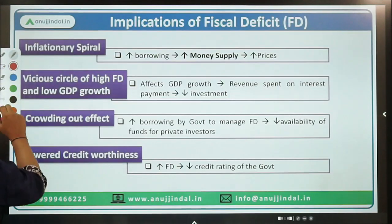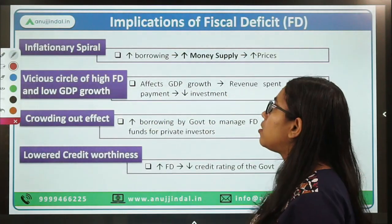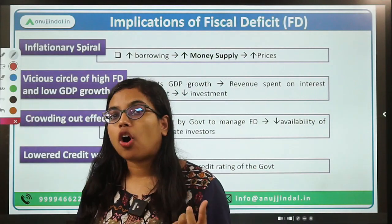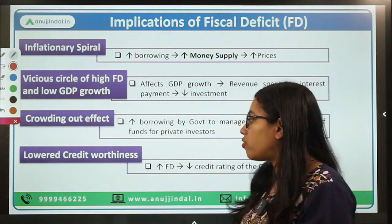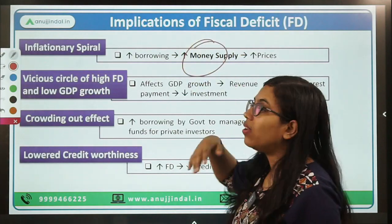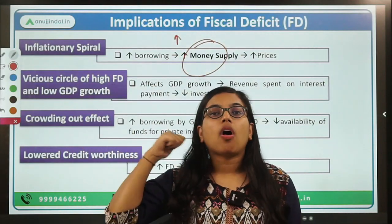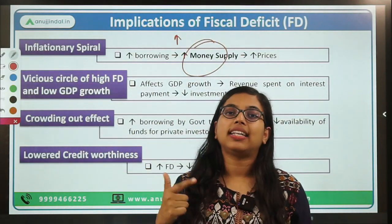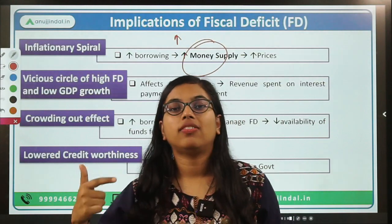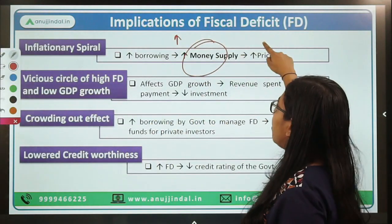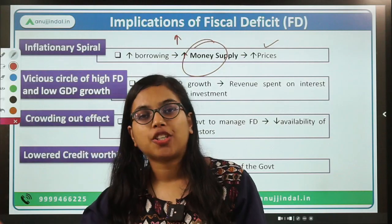Now let us talk further about the implications of fiscal deficit. First and foremost is the inflationary spiral. Since fiscal deficit includes borrowings from RBI, whenever the government borrows from RBI, money supply in the economy will be increasing. RBI will be infusing money, and because of increasing money supply, prices will rise. Over a period of time, the increase in the general price level will result in an inflationary spiral into the economy. We can say that fiscal deficit causes inflation in the long run.